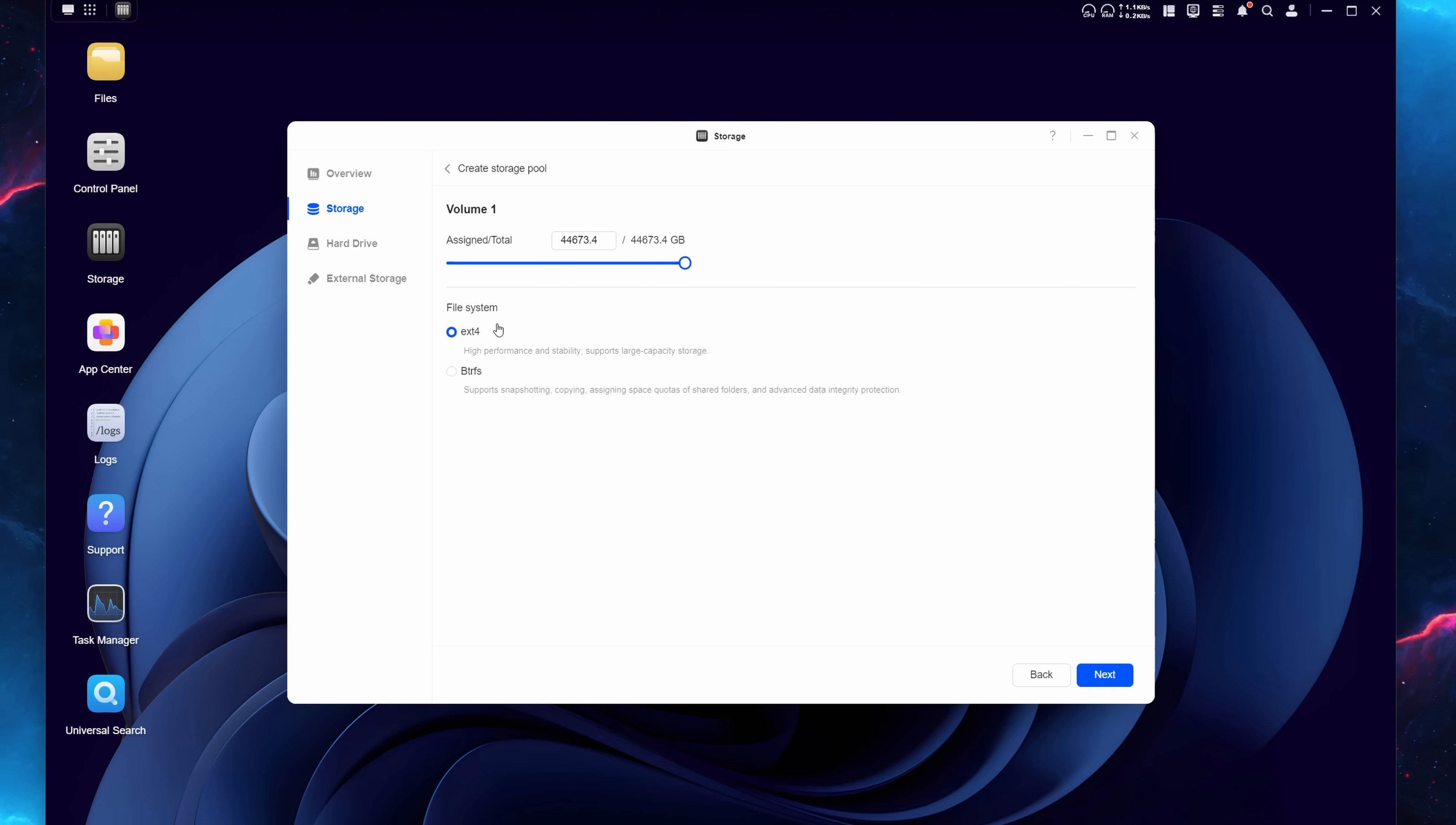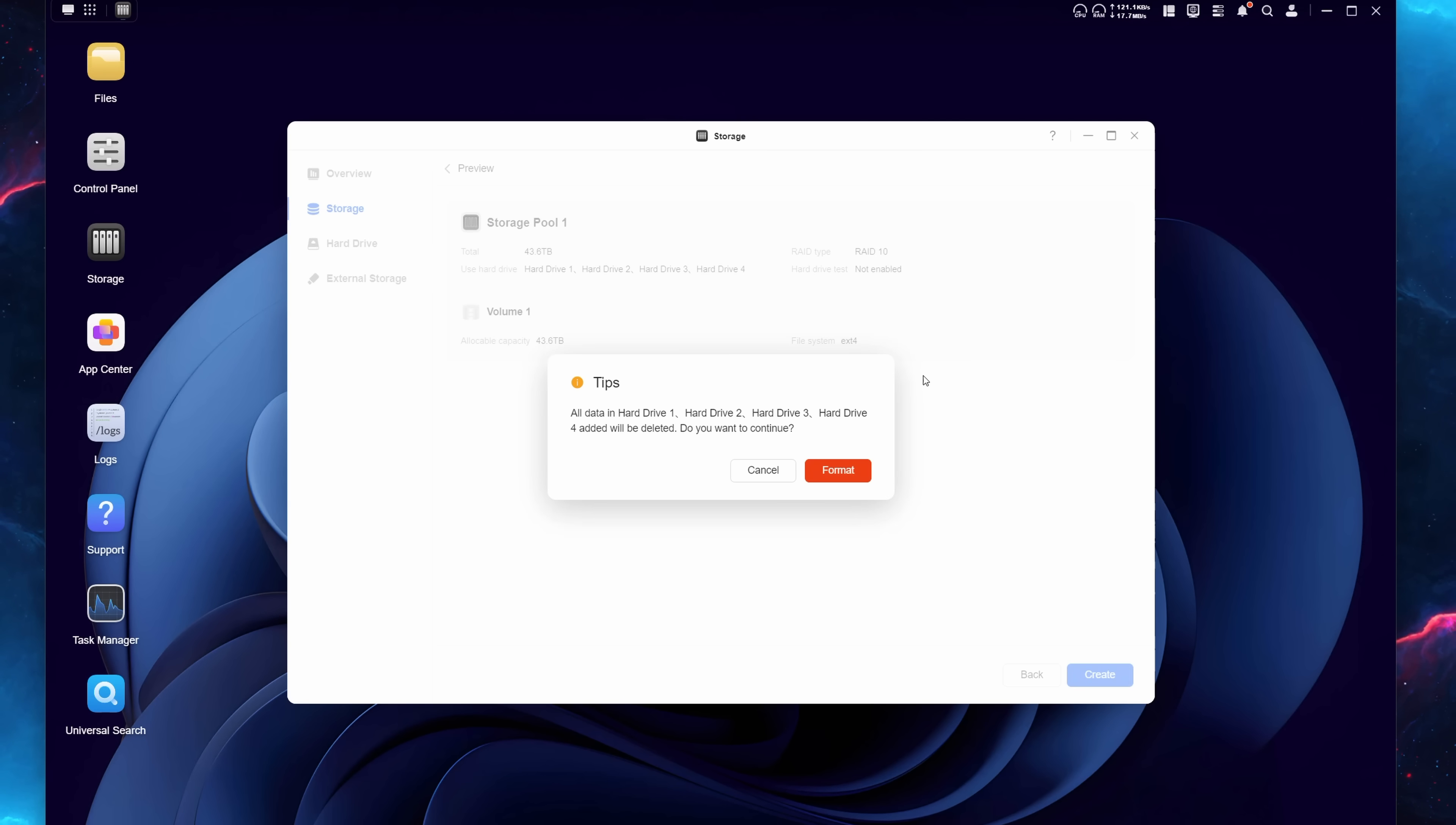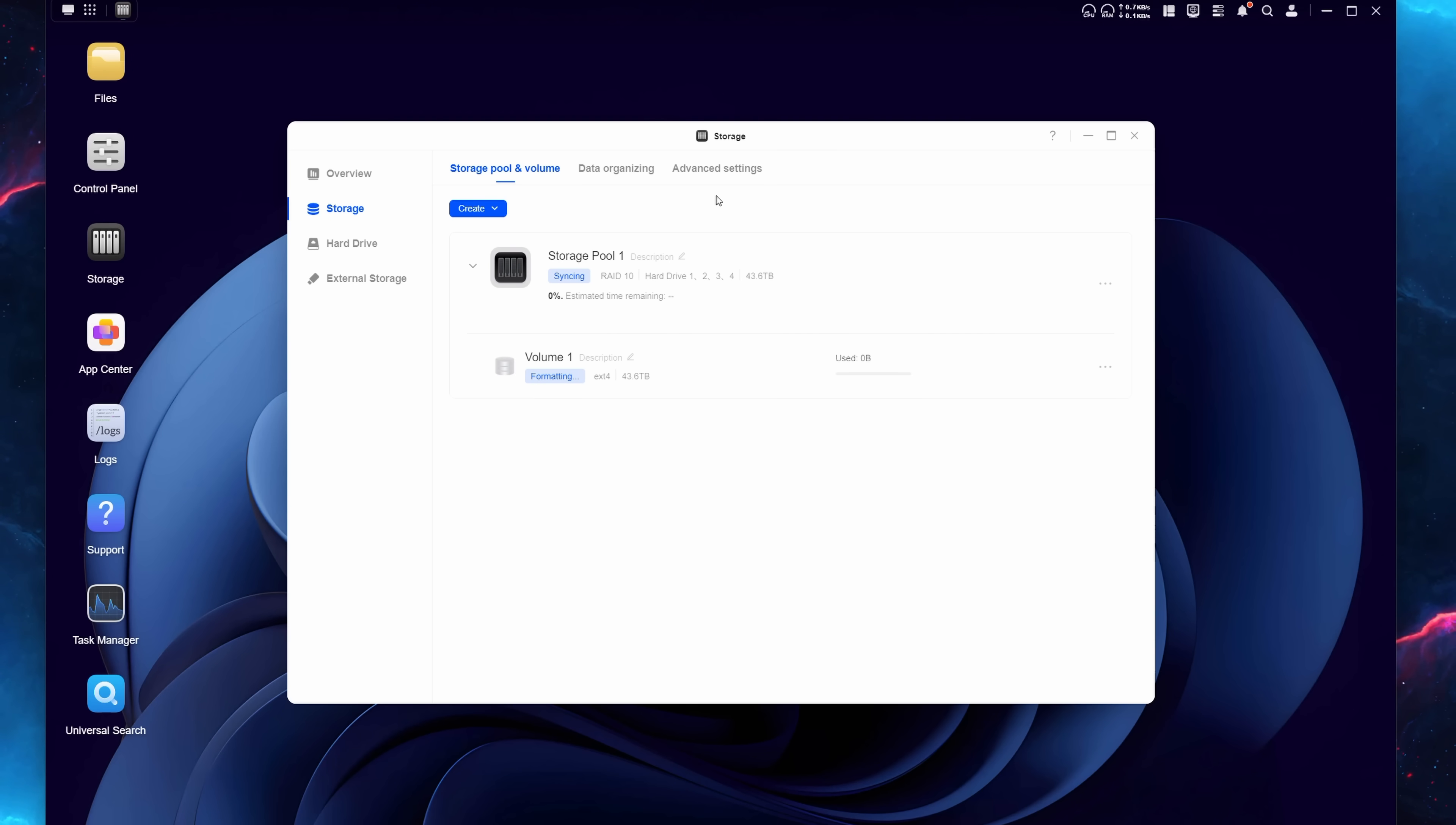So I'm going to go ahead and hit next here. Of course, we have two different file systems. We have ext4 and we have BTRFS. I personally go for the standard ext4. And then we get details of the storage pool and the volume. You can see we have a total of 43.6 terabytes, which RAID type. We have RAID 10, of course. And then once you're ready, you simply hit create. And of course, it's going to tell you that all data will be deleted because it has to be formatted, but there's nothing on there anyway. So go ahead and click format and type in your password. Once you type in your password, now your NAS is going to basically build whatever RAID configuration you chose. Now this step does take a very long time. On my previous RAID 5 configuration I did, this thing took almost 10 hours to complete.